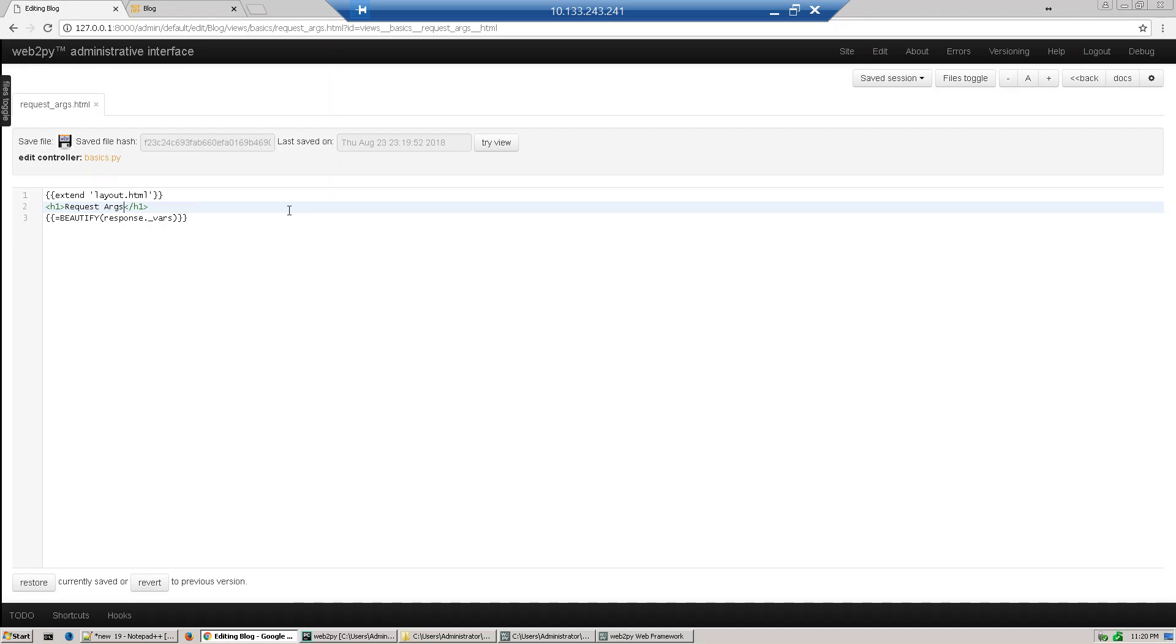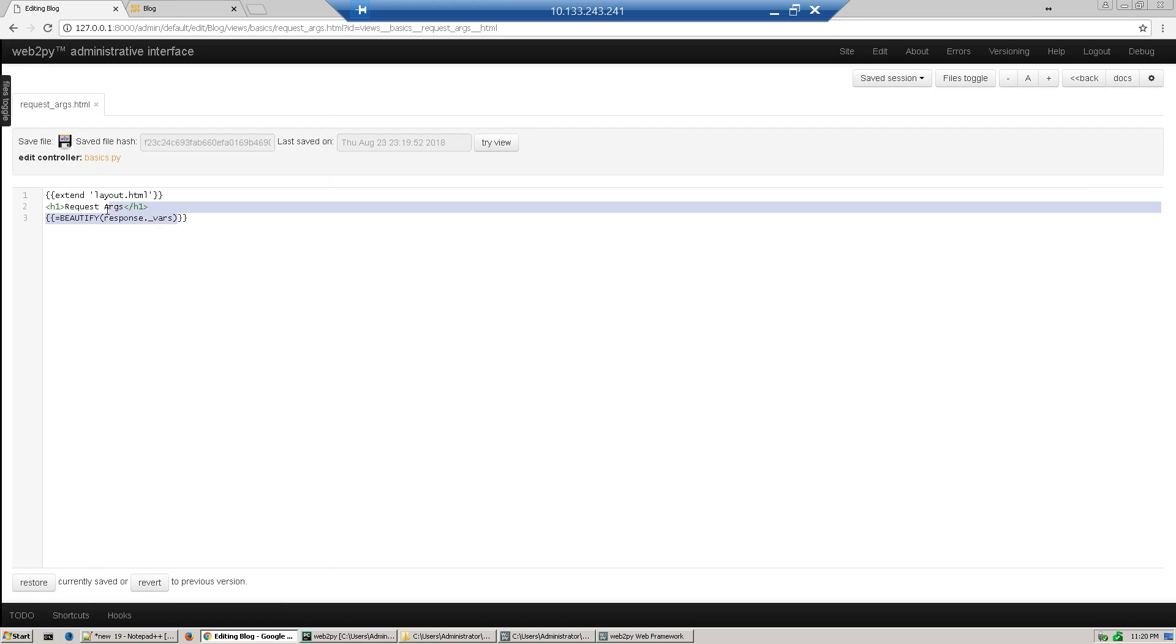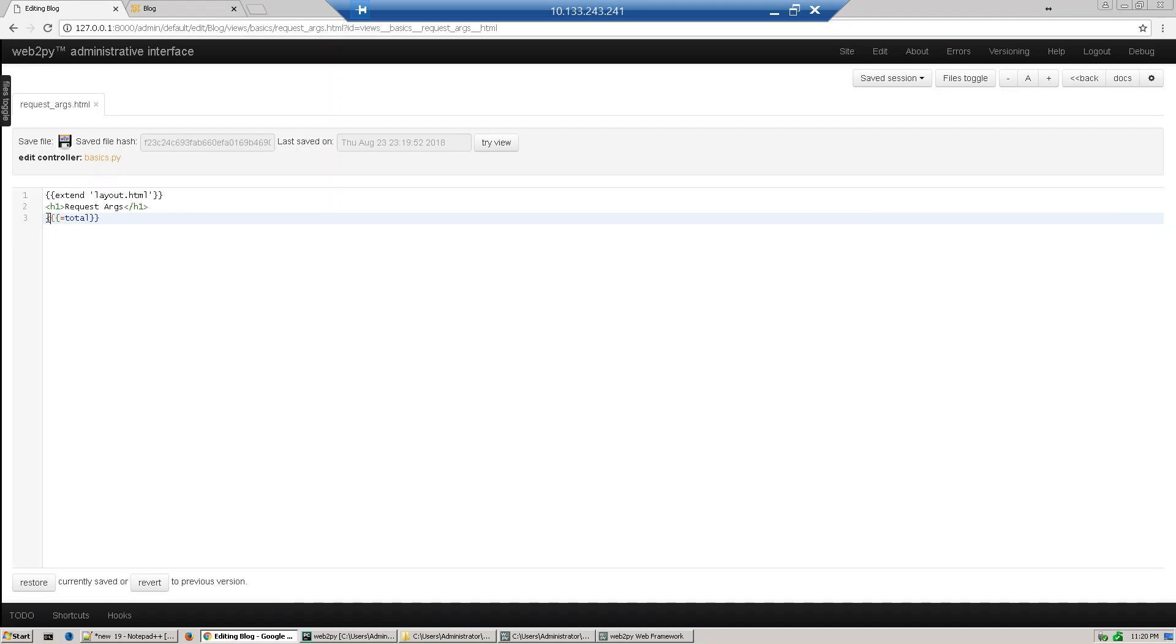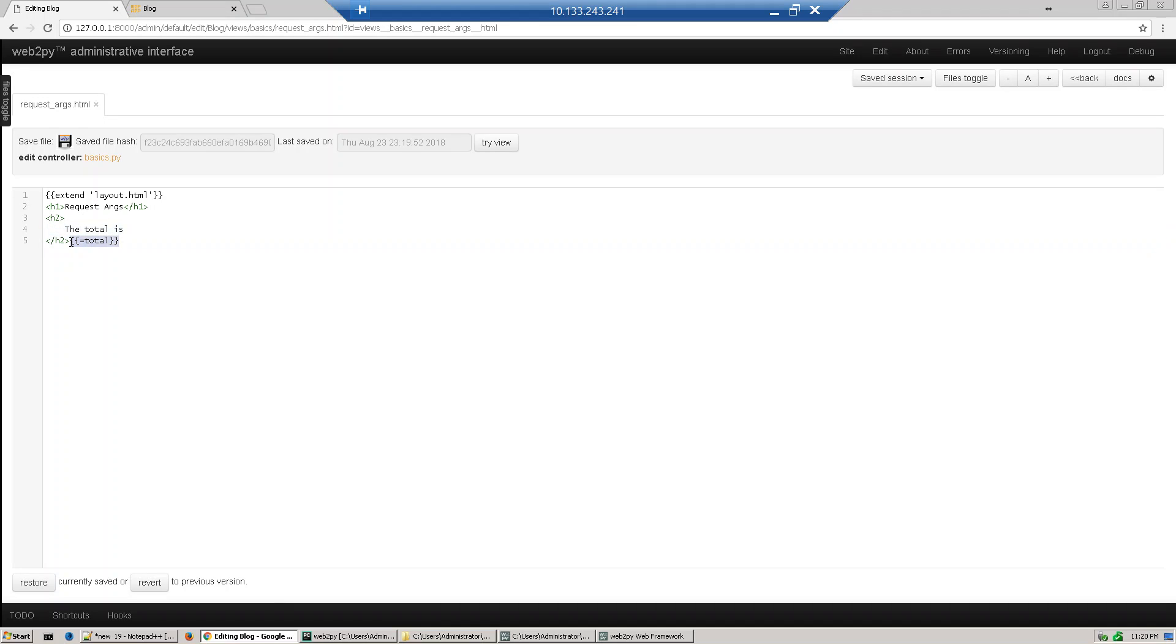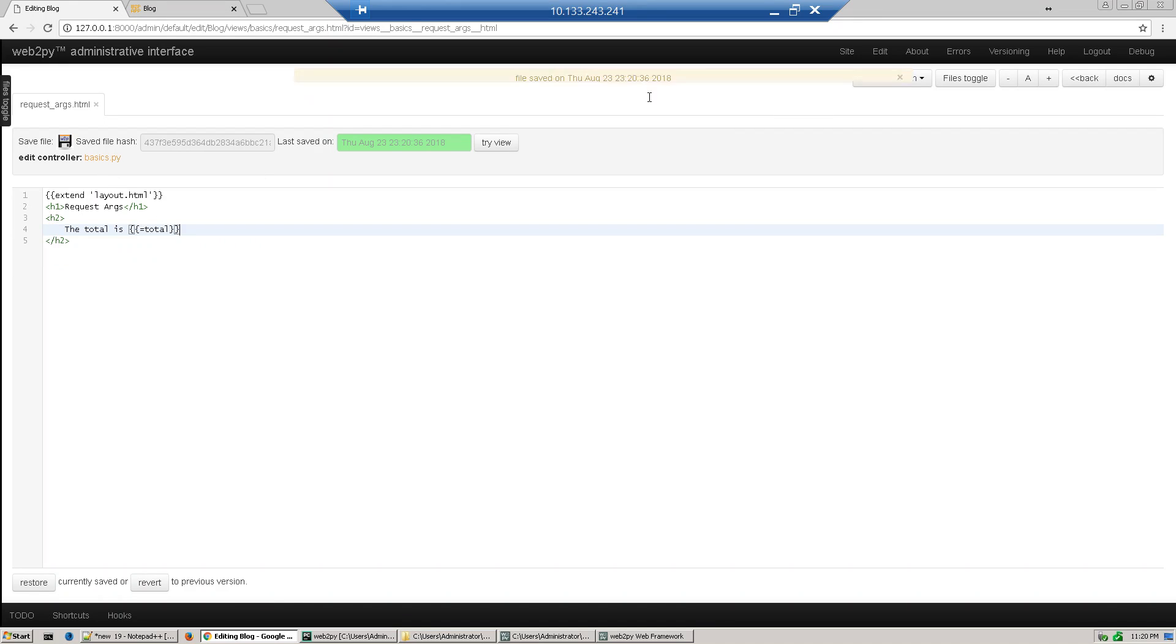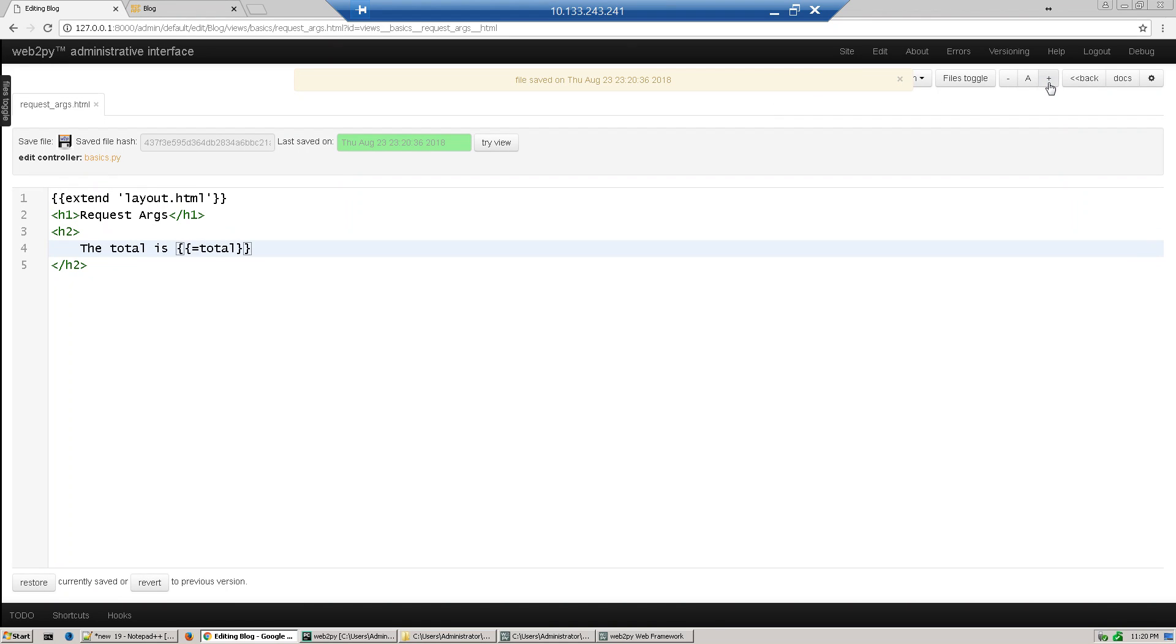And then we will get total. So let me just put this thing: the total is. So what we are doing, we're just accessing the total variable to display the total. Save it.